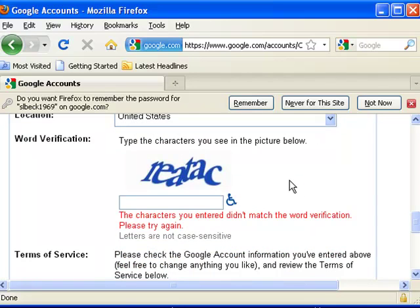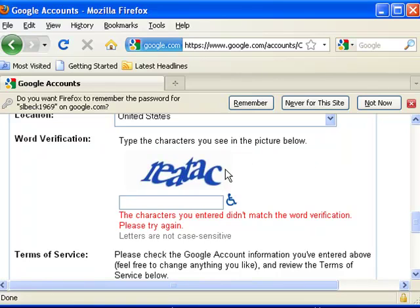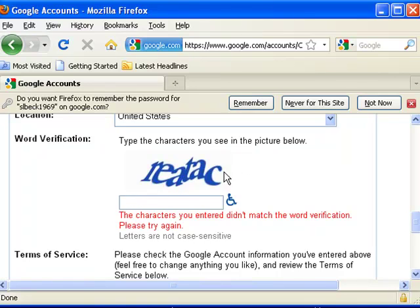Now you get to what they call a CAPTCHA, and this is so that a computer can't go in and make hundreds of these email accounts. Right now the technology must not be so that the CAPTCHA can be read. So you're supposed to be able to read it.